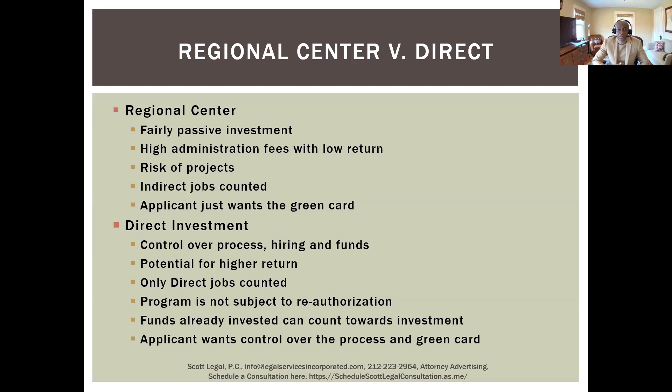With a regional center, generally people's only goal is the green card — they wouldn't do it otherwise.